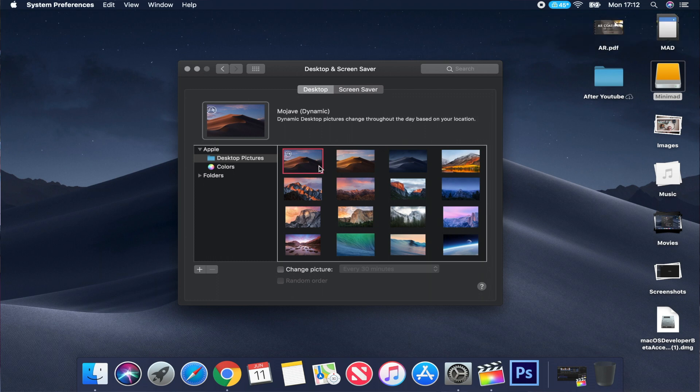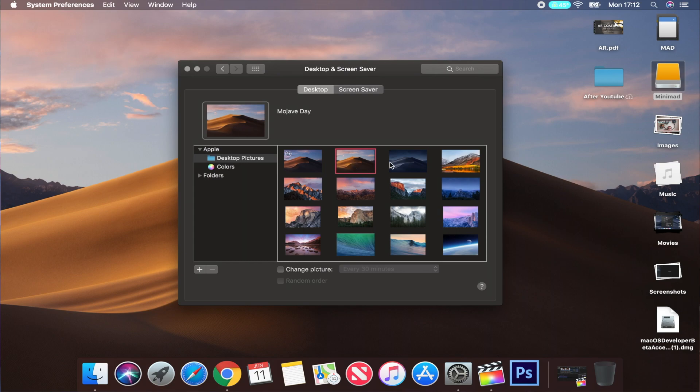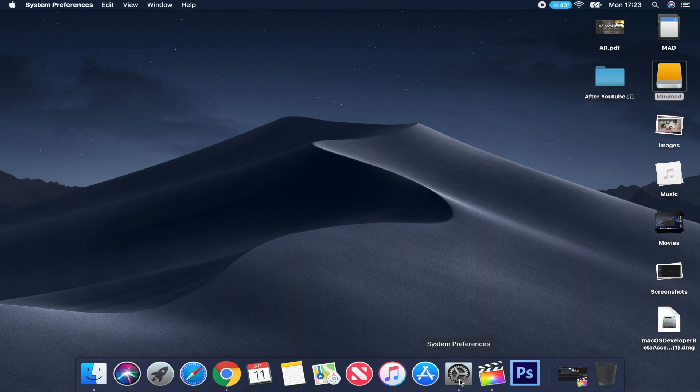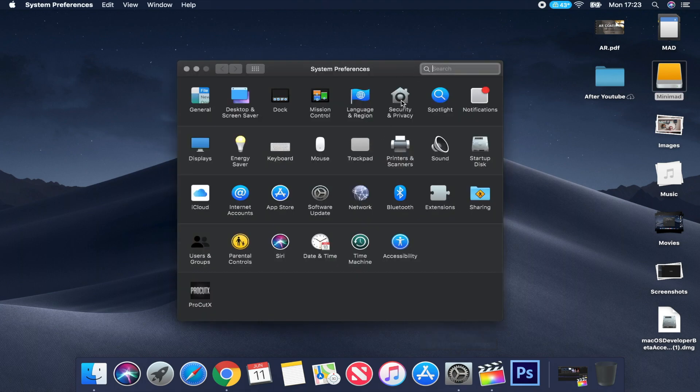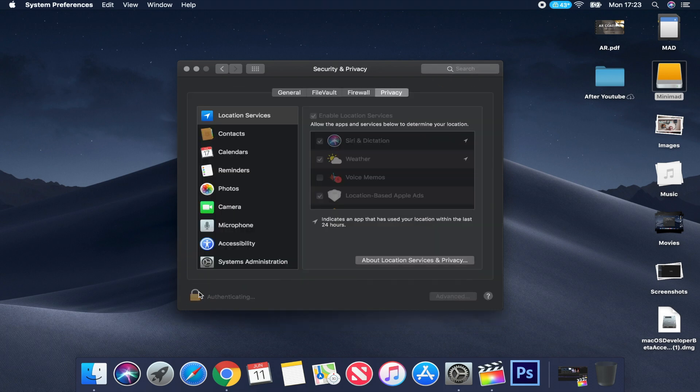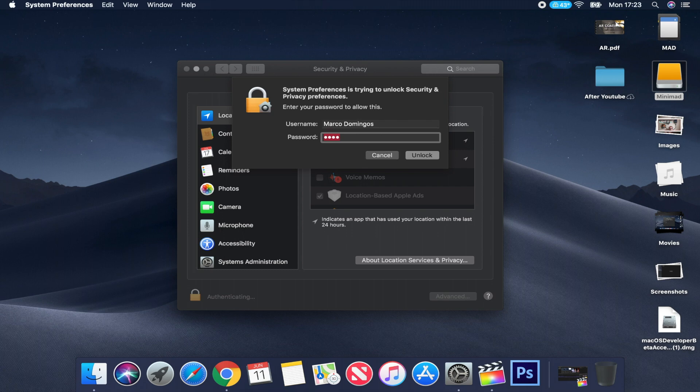On the Desktop & Screen Saver section you can see Mojave Dynamic, Mojave Day, and Mojave Night. To use Mojave Dynamic, go to System Preferences, then Security & Privacy, unlock it with your password, and enable Location Services. That allows macOS to recognize the time of day and automatically change your desktop throughout the day and night.